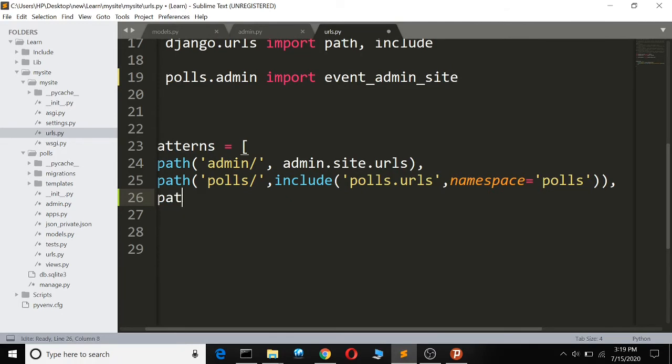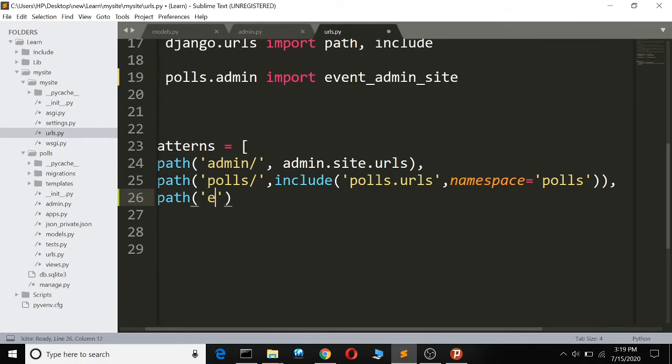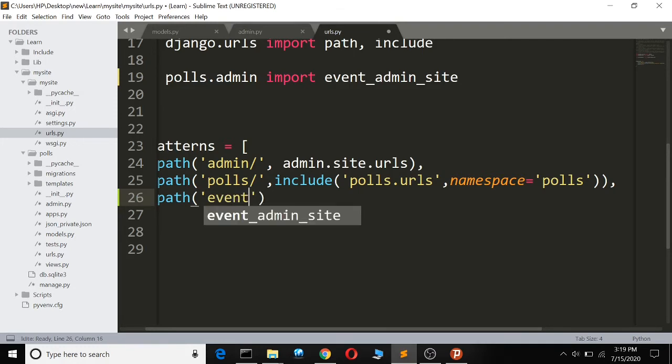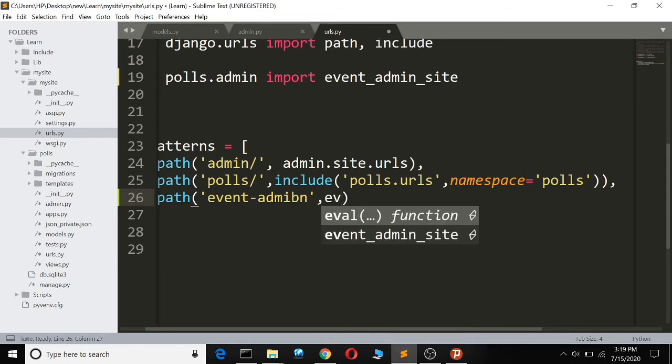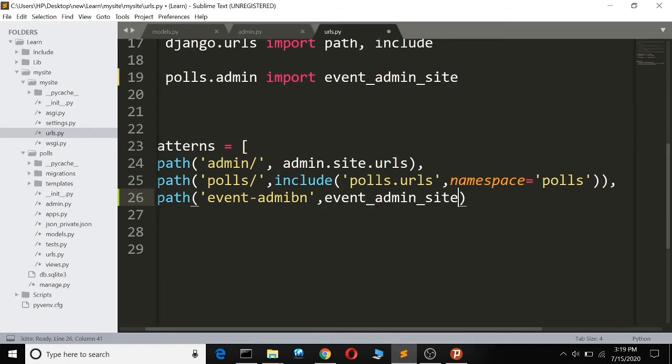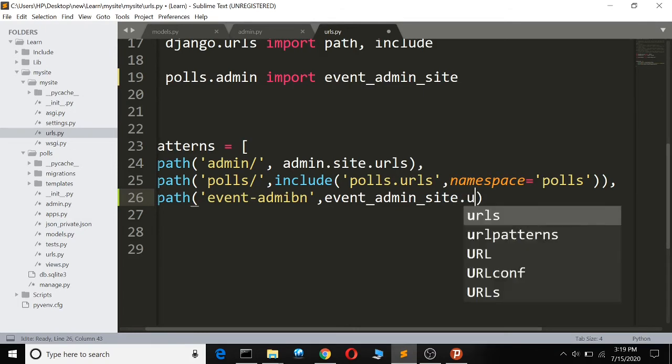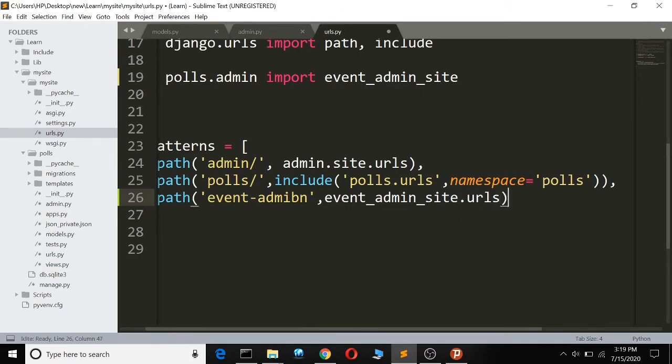We're going to make a new path called 'event', then we're going to say event_admin_site.urls.